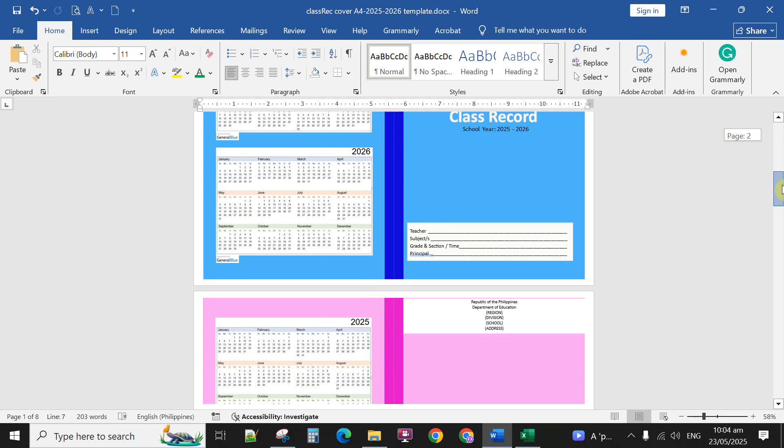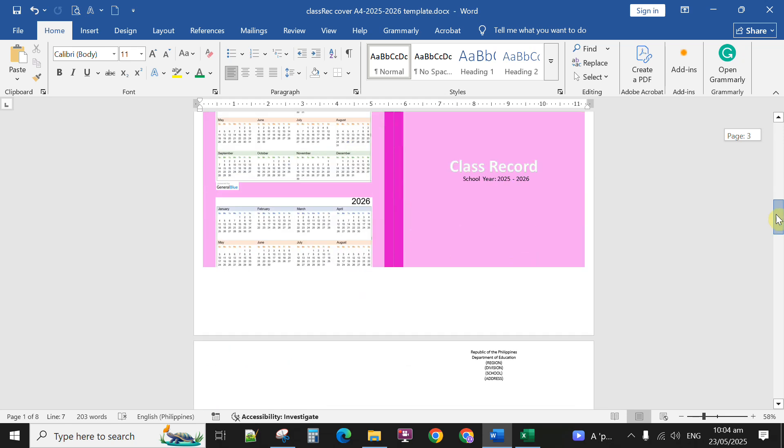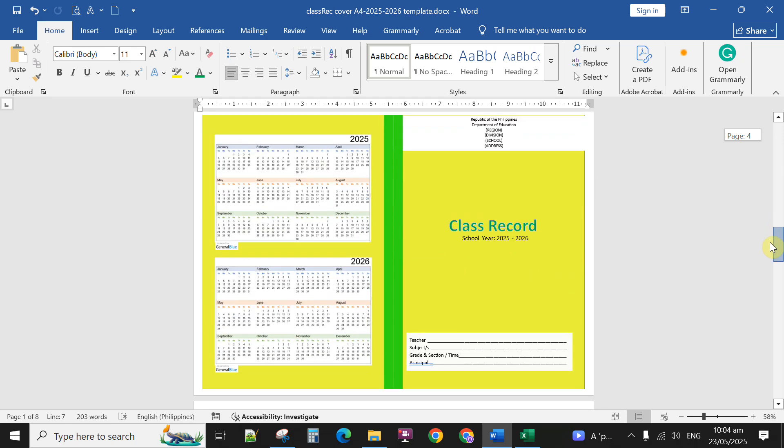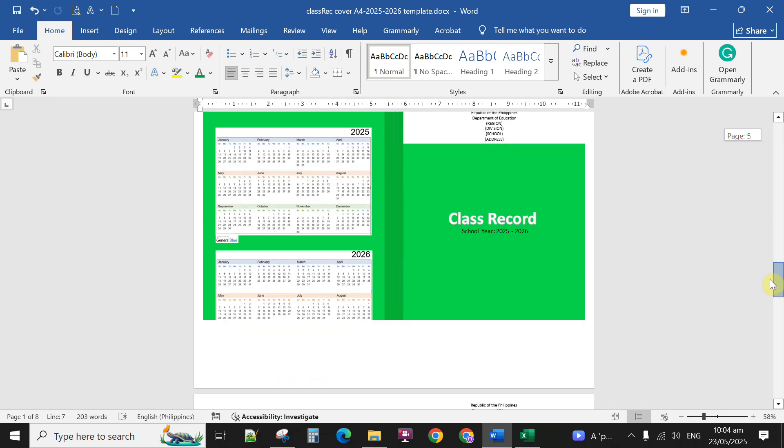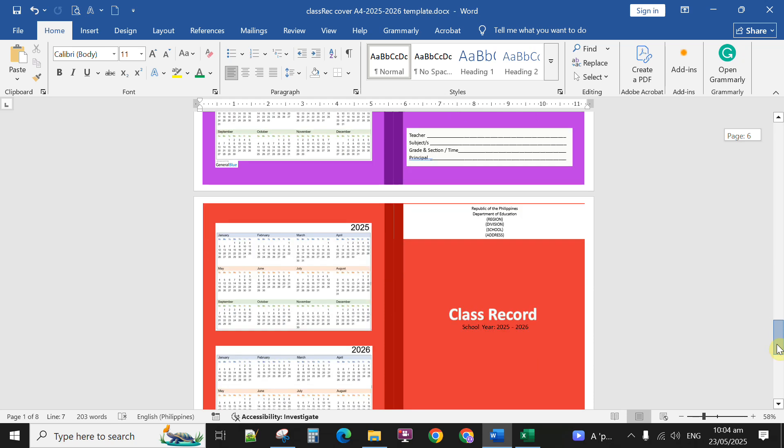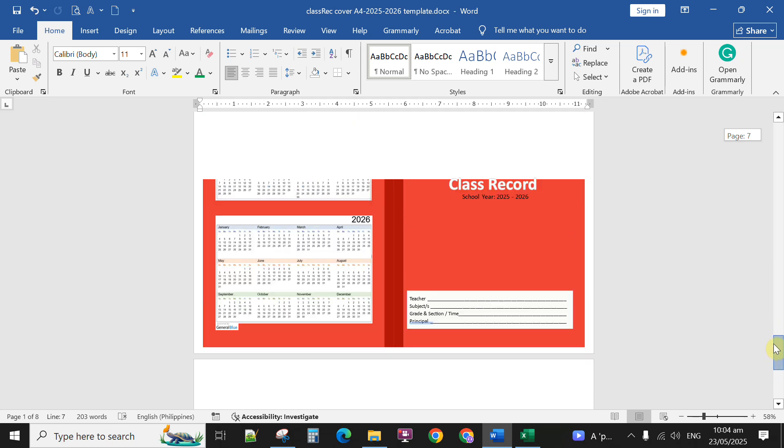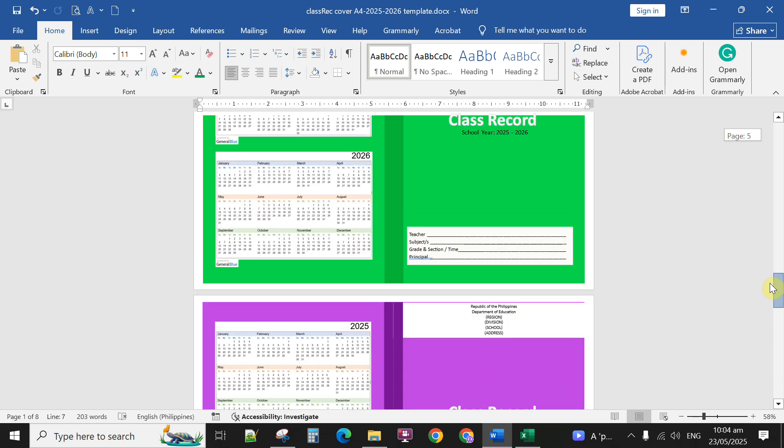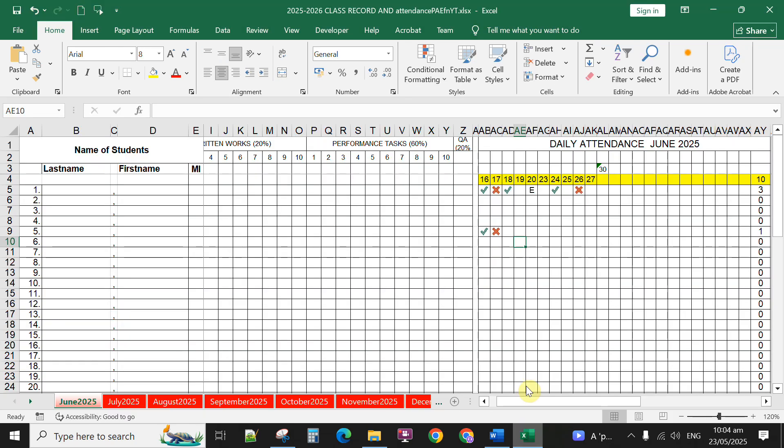This is the cover page. And this is the inside pages of your class record. If this video helpful to you,